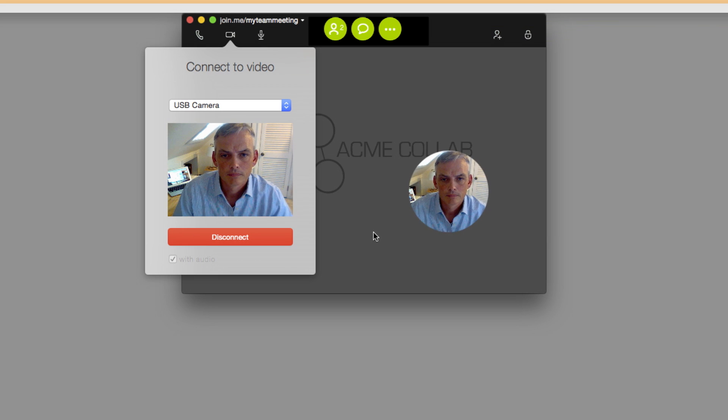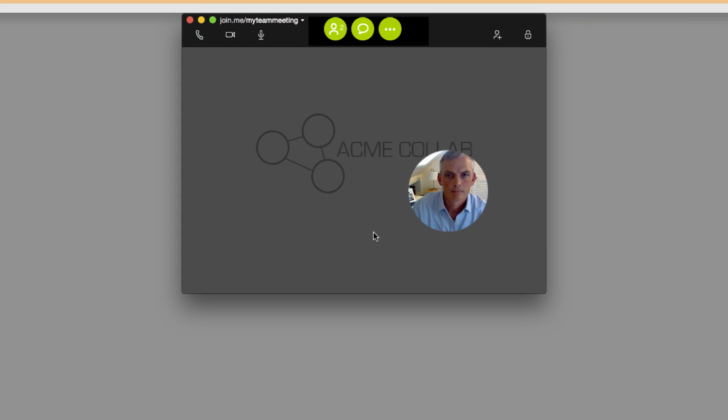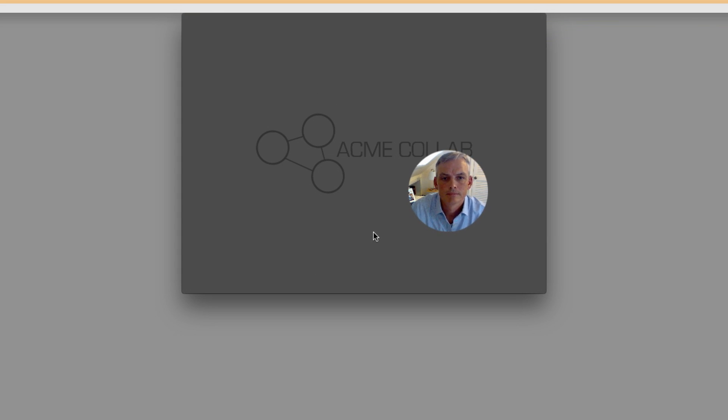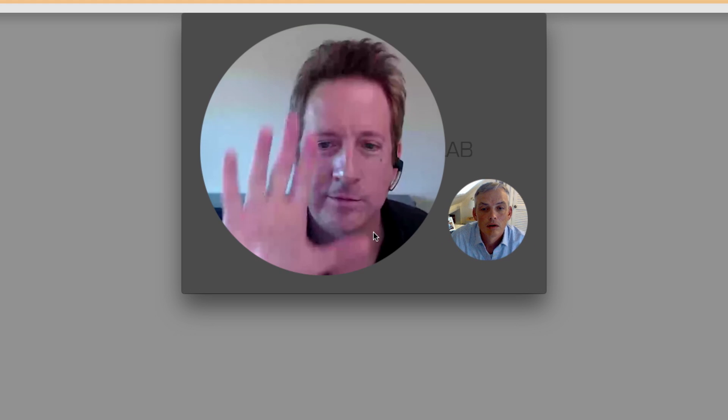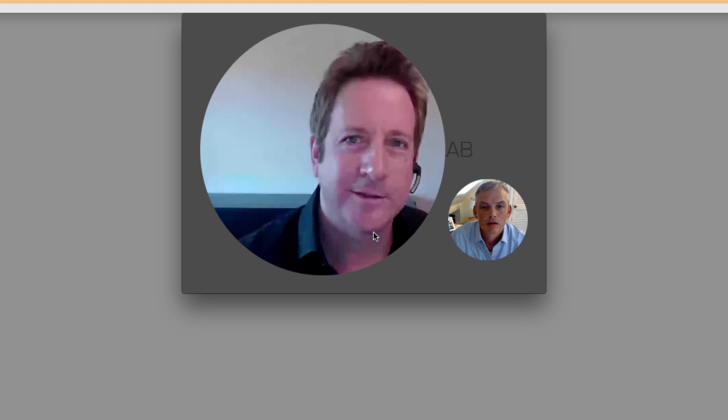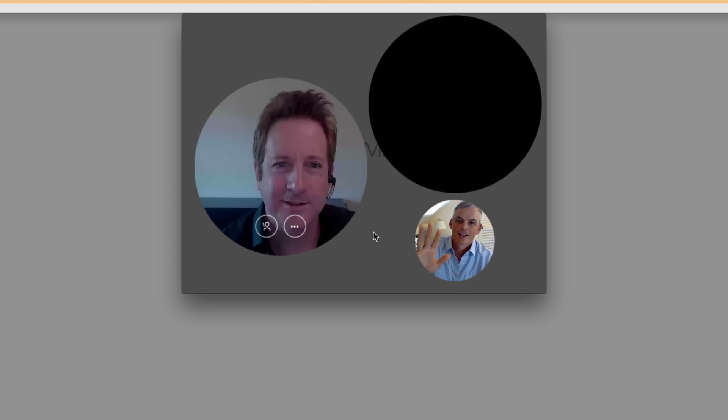You'll see your video bubble appear in your Join.me meeting. As others join by video, you'll see their video bubbles pop up.